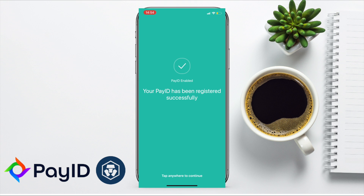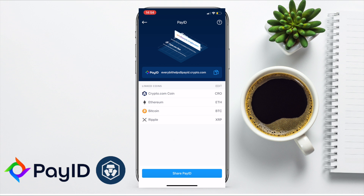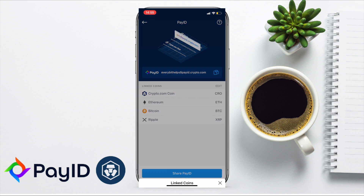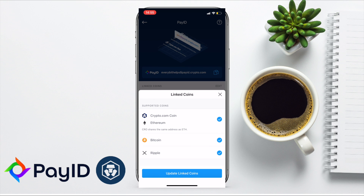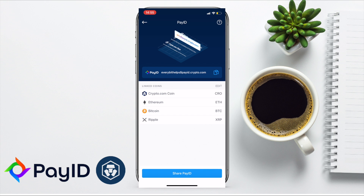Once it's registered, you can send crypto from other compatible wallets to the Crypto.com app with just your PayID, instead of having to enter in those long, lengthy crypto addresses. At launch, by default, all four coins — CRO, ETH, Bitcoin, and XRP — are linked to this PayID. And you can choose to unlink these coins too. You can also copy your PayID from here and share it.